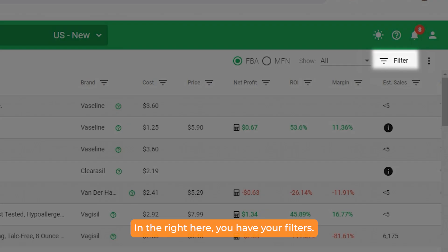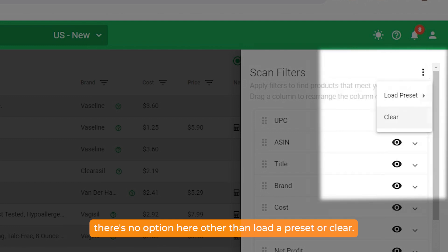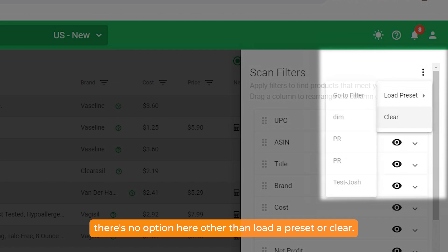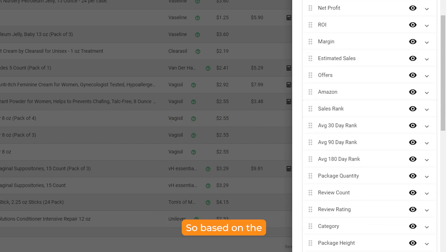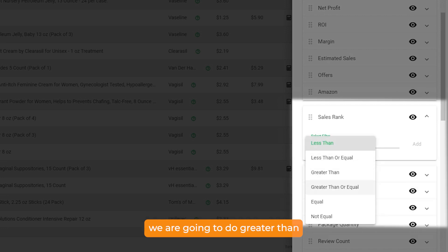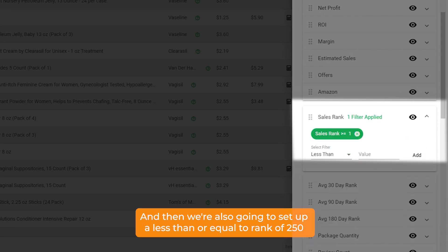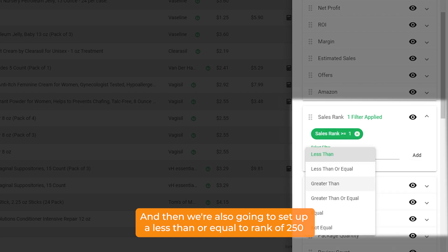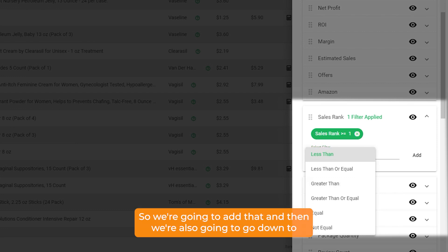Over here you have your filters. If you click on filters and then click the three dots, you'll notice there's no option other than load a preset or clear. So we're going to create a preset. Based on the previous video, for this catalog we're going to set sales rank greater than or equal to 1, and less than or equal to 250,000.